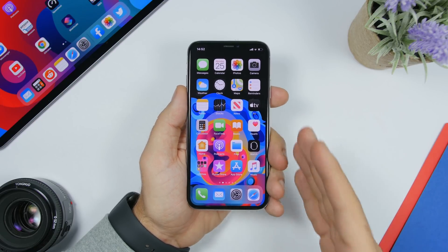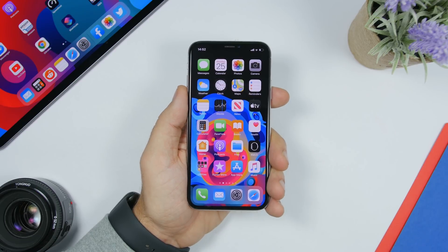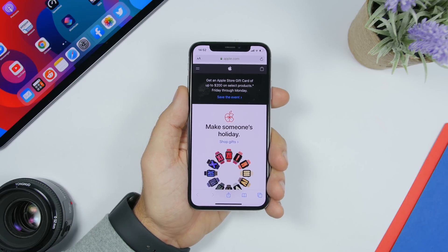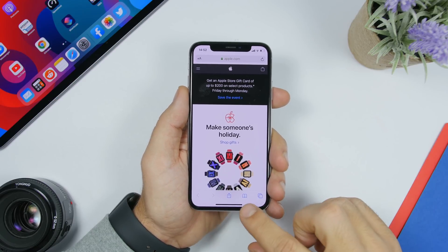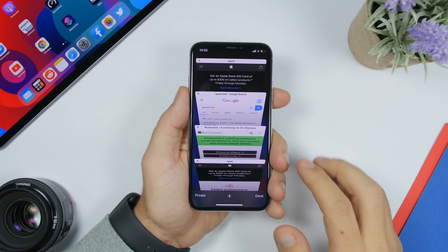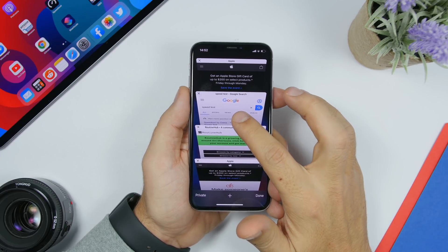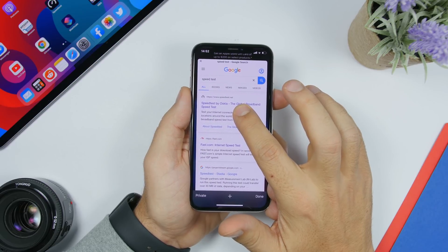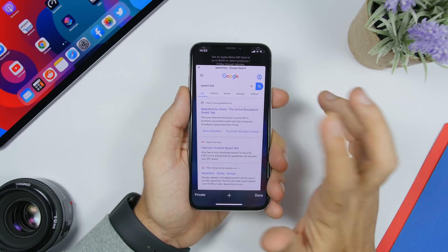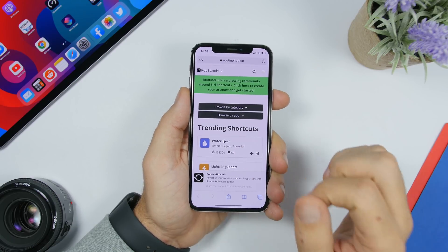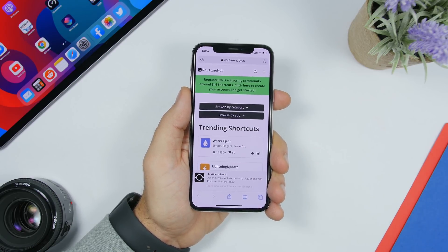The first feature is on Safari that most likely you didn't know about. When you go to the tabs view on Safari, you have your tabs here. If you want to take a peek at one of them, you can force touch on it and it will show you a preview of that tab. You can release it to go back to the tabs view, or force touch even more to open that tab in full screen mode.